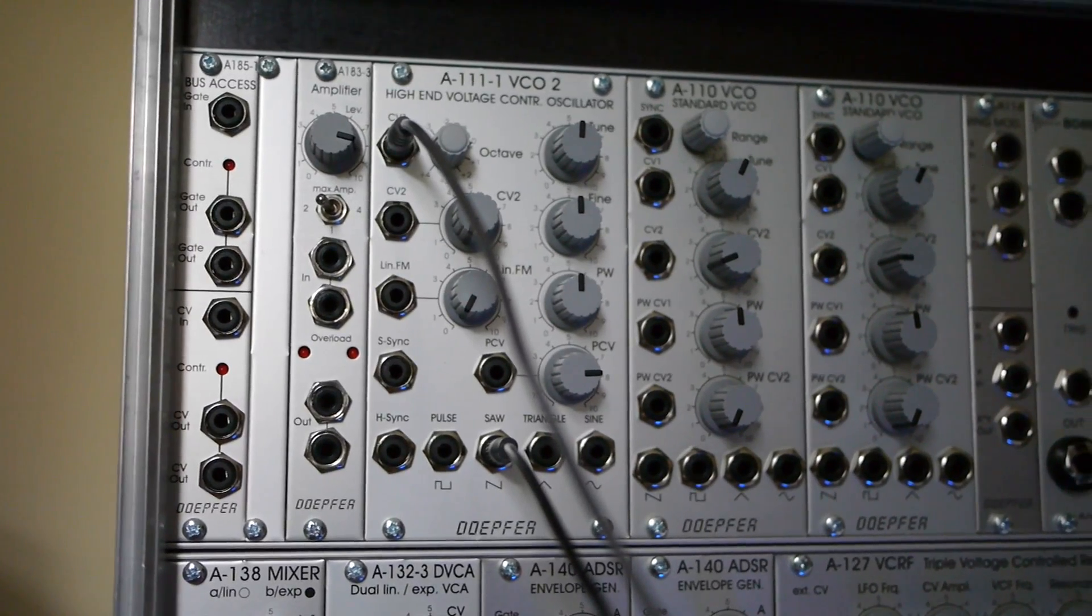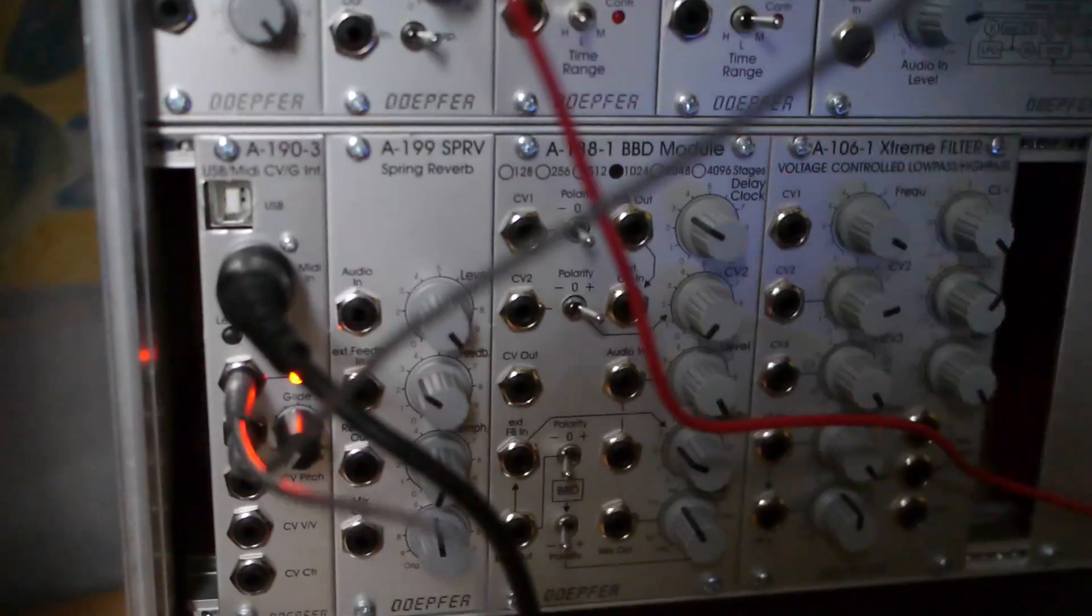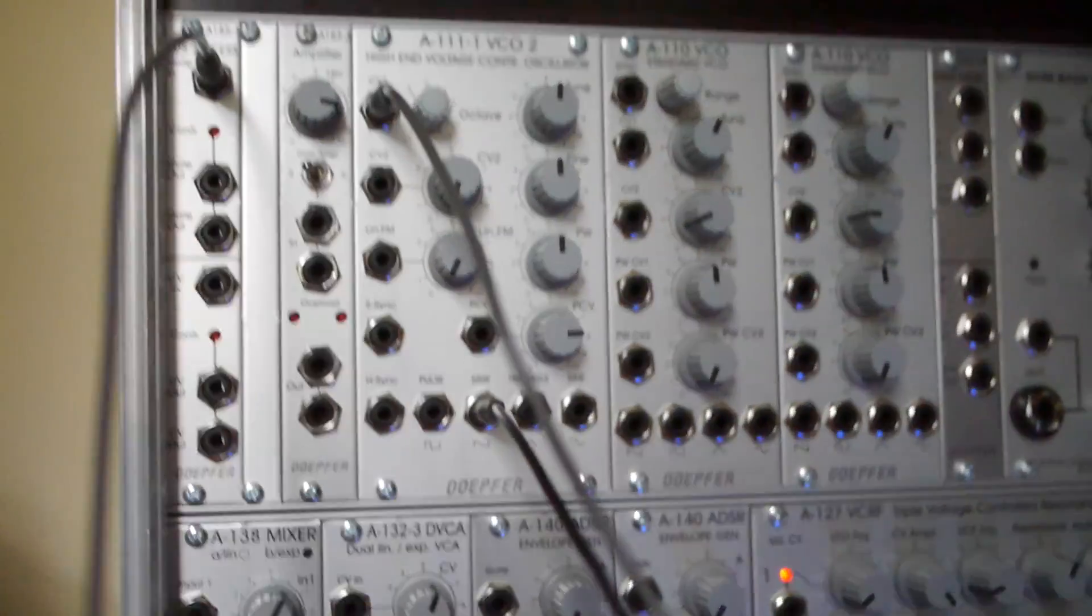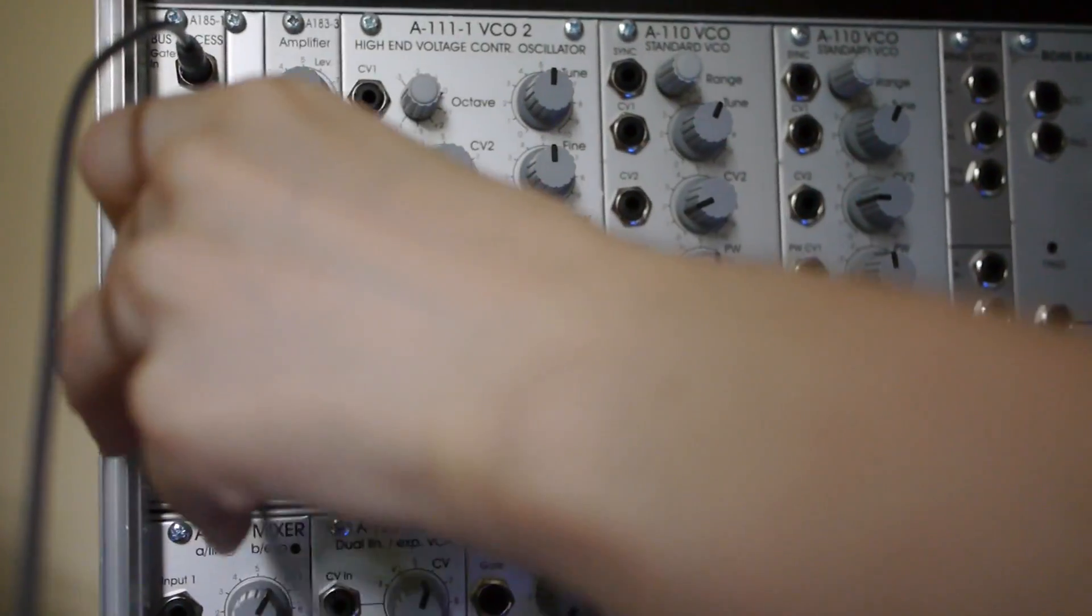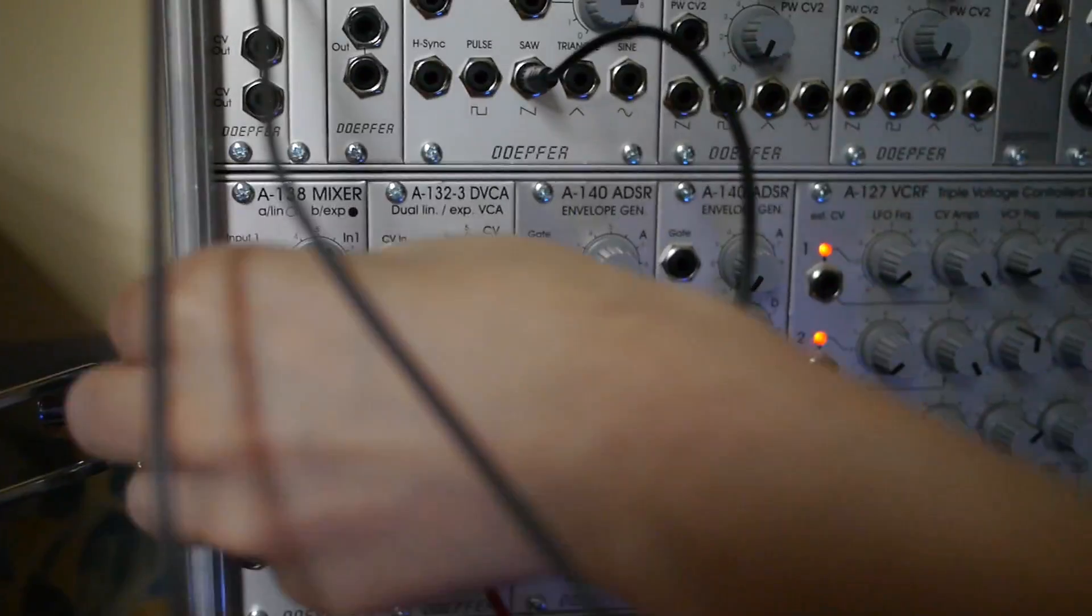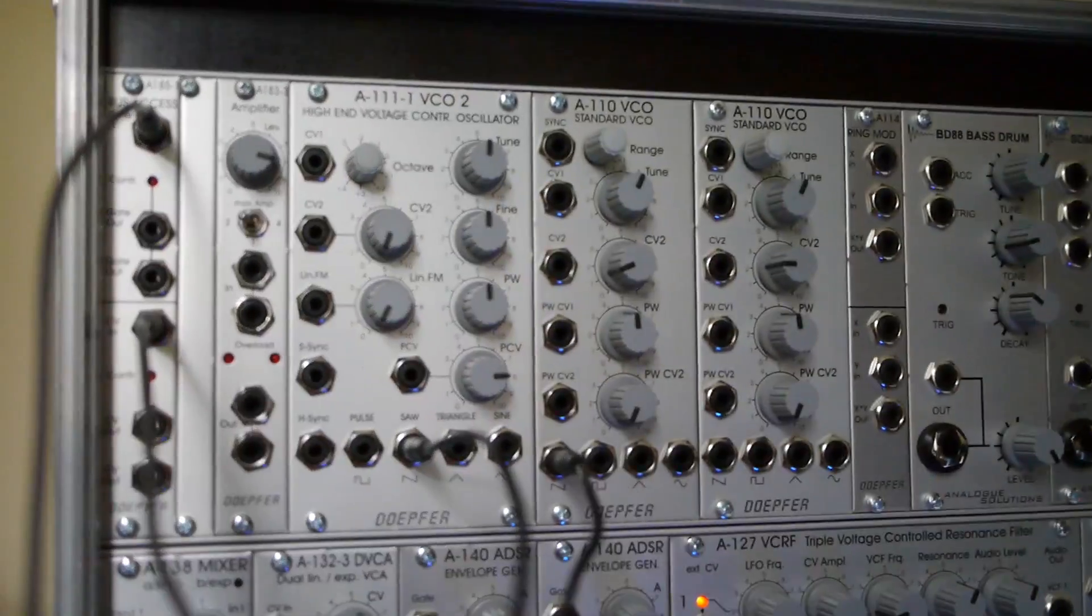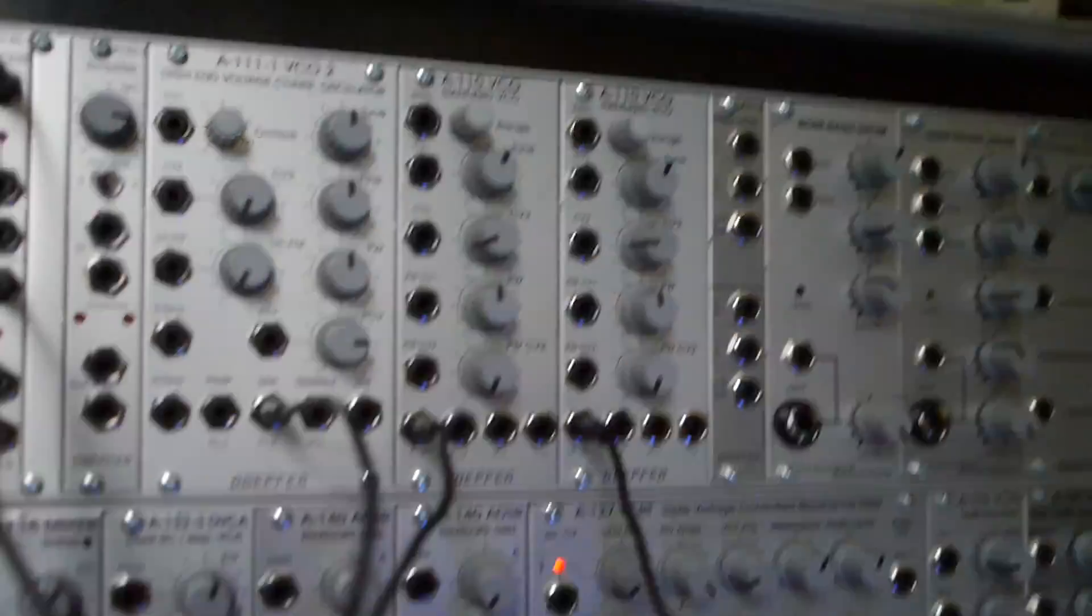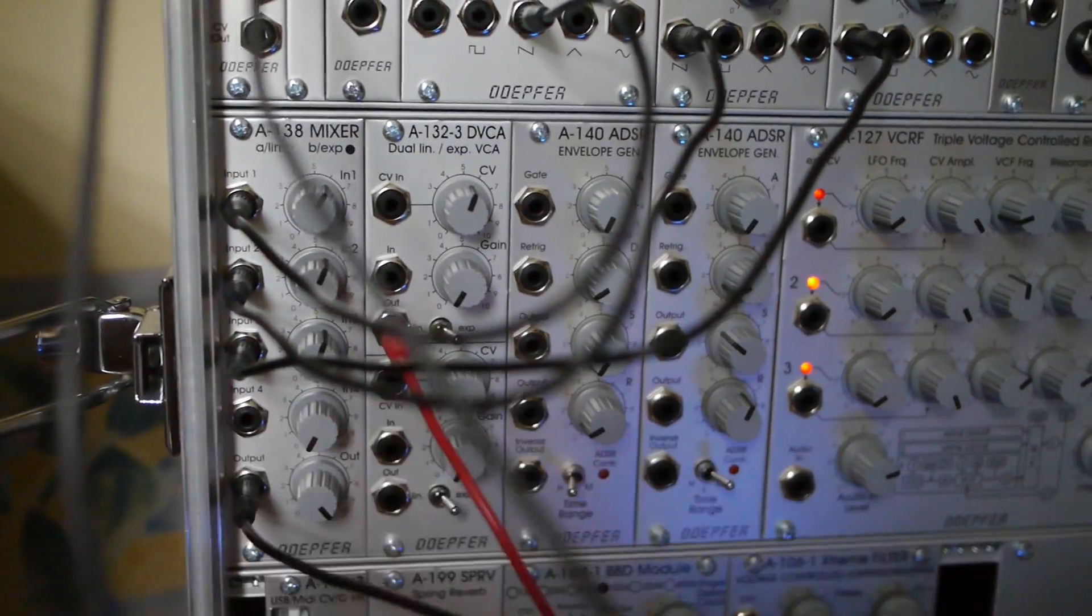By using the bus access module, the CV pitch and gate signals can be sent to several different oscillators at once, so we can get a thicker, richer sound. We use a mixer to combine one output from each of these three oscillators, and send this combination to the attenuator.